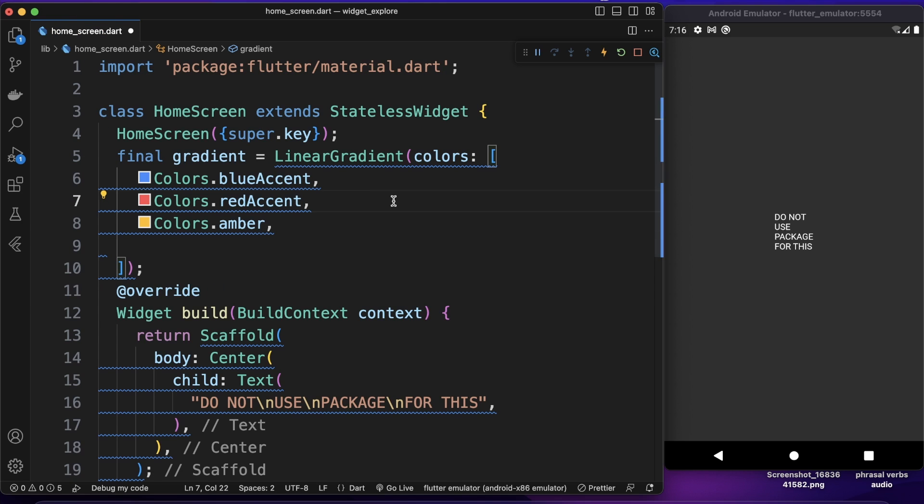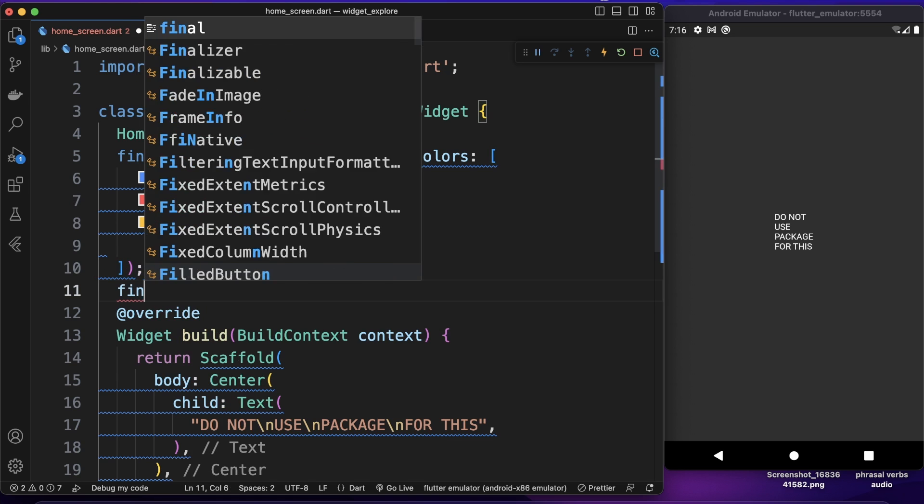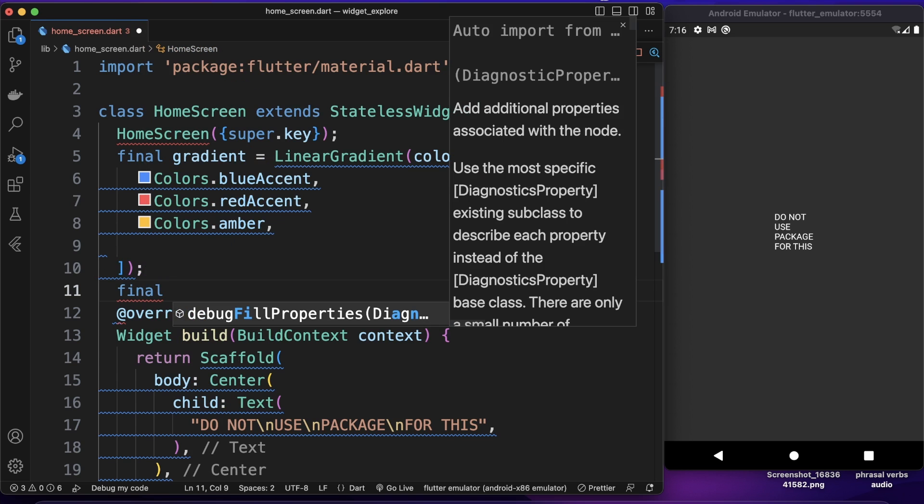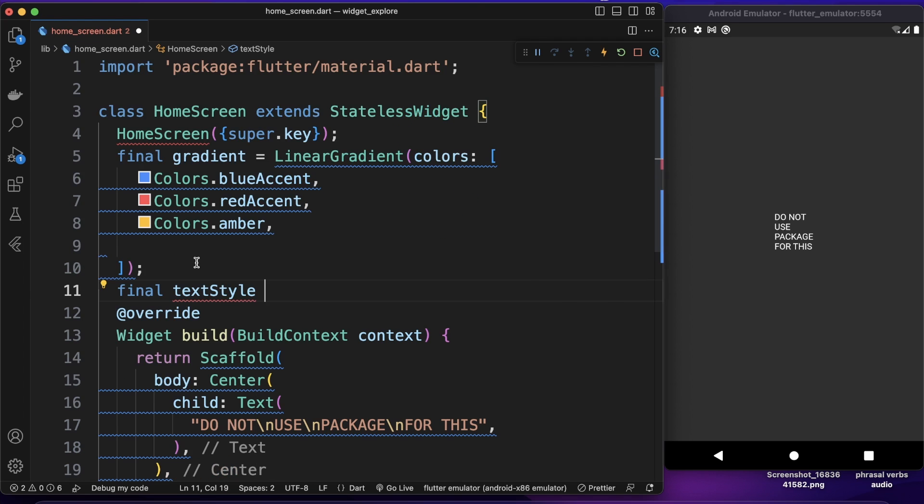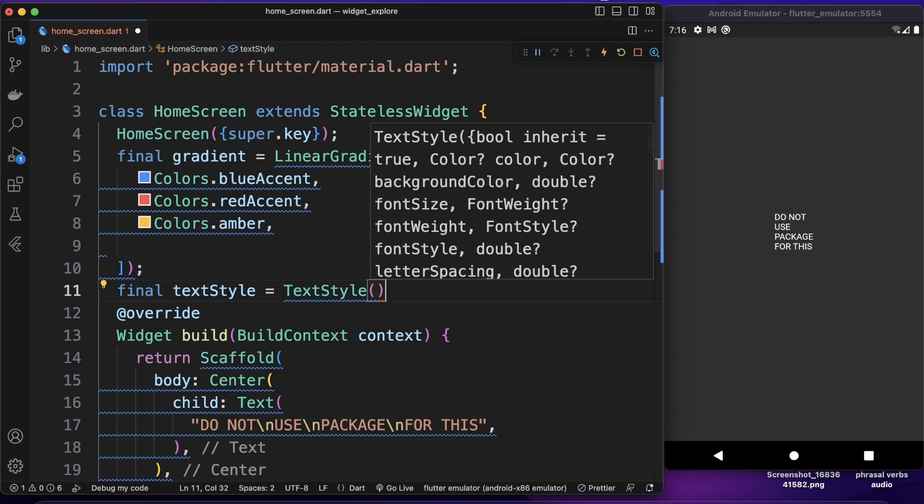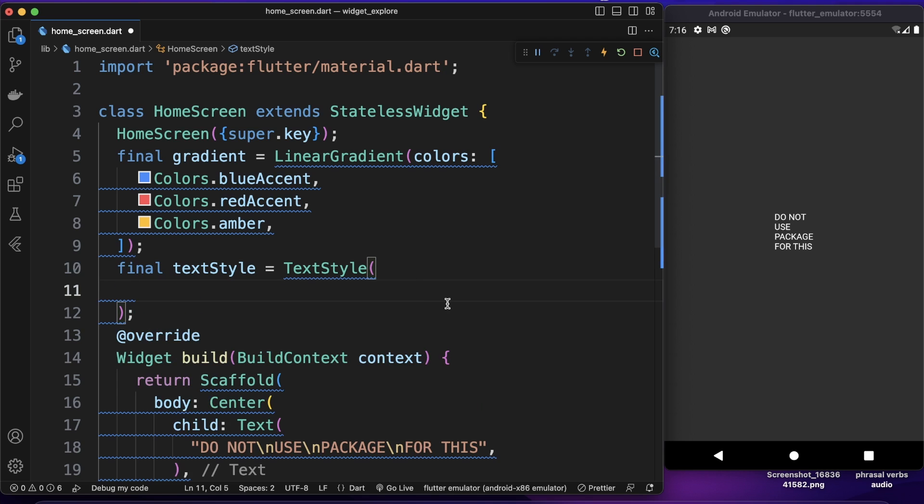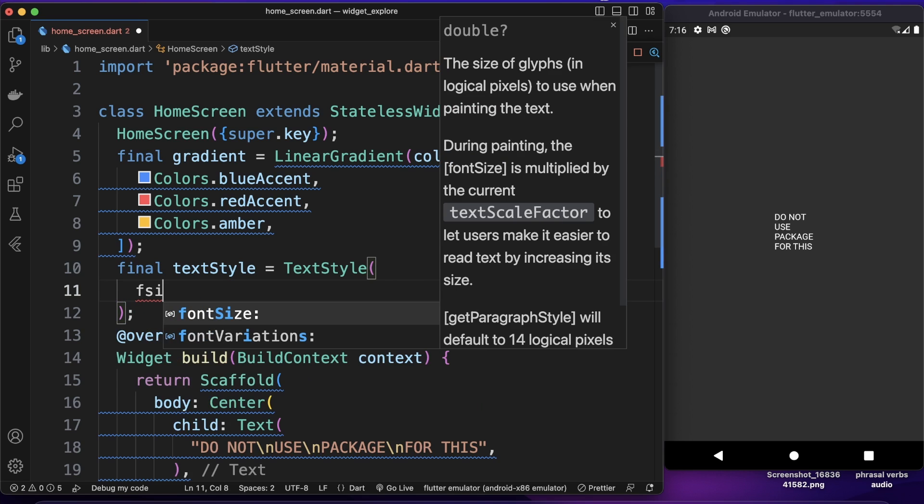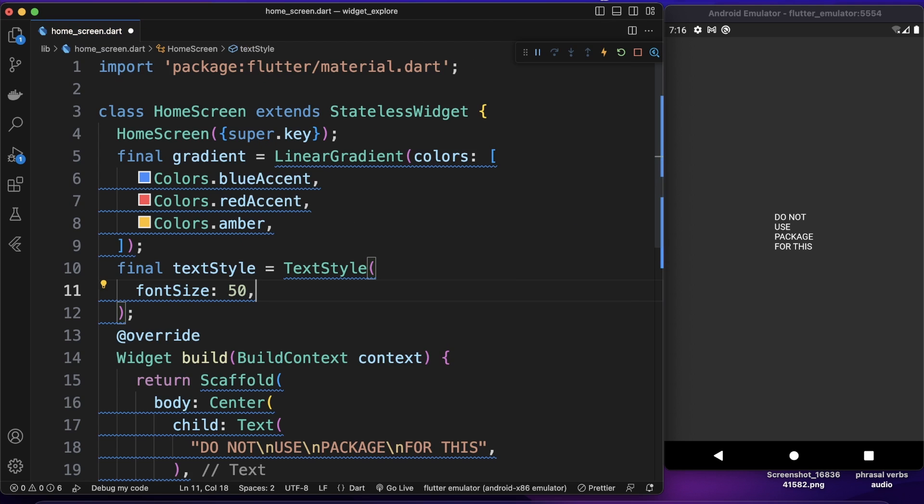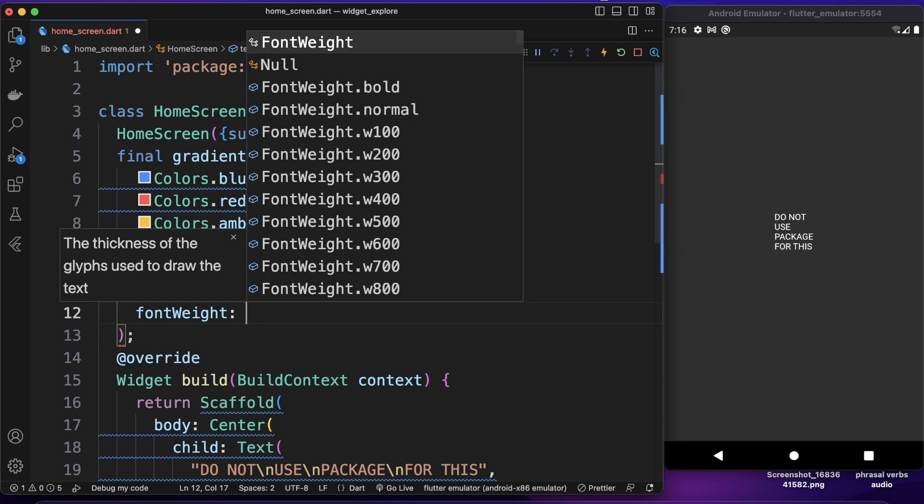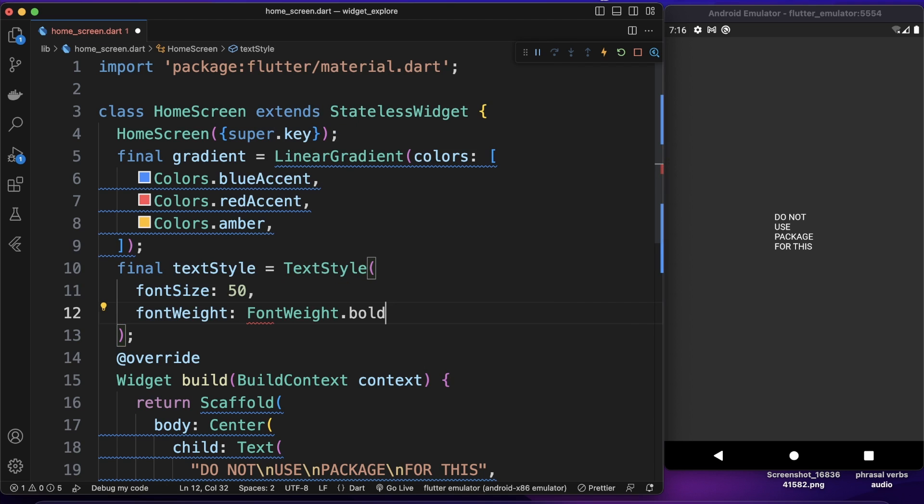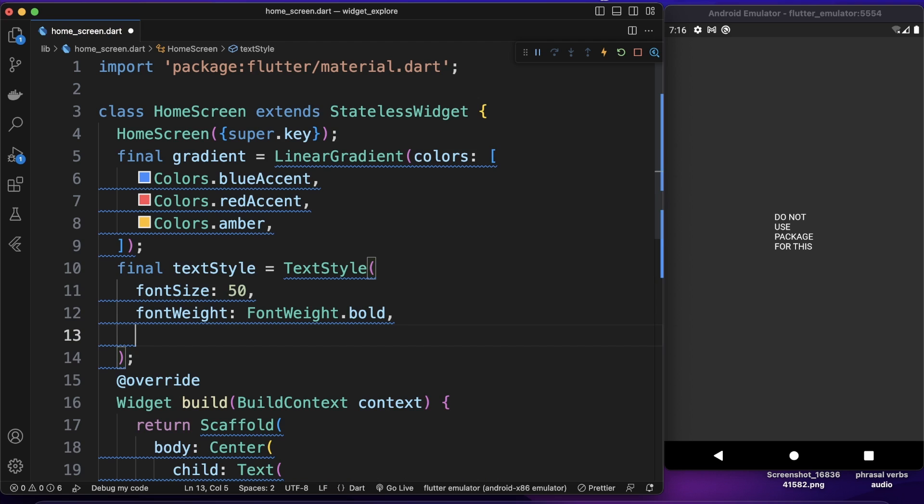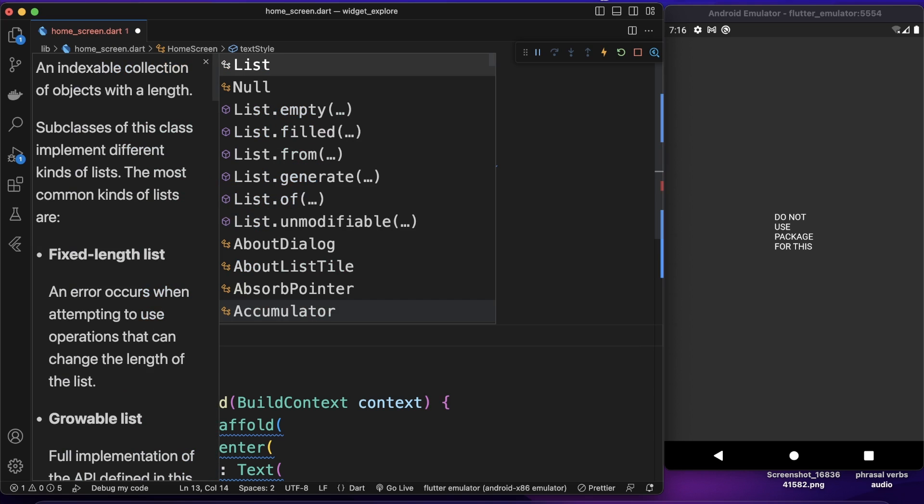Now I want to create another variable that is actually text style. I want to use this text style for our text widget. So we can say text style and this text style needs first font size. Let's make our font size really big like 50 and let's give it font weight. So the font weight will be just font weight of bold. I think bold should be good.